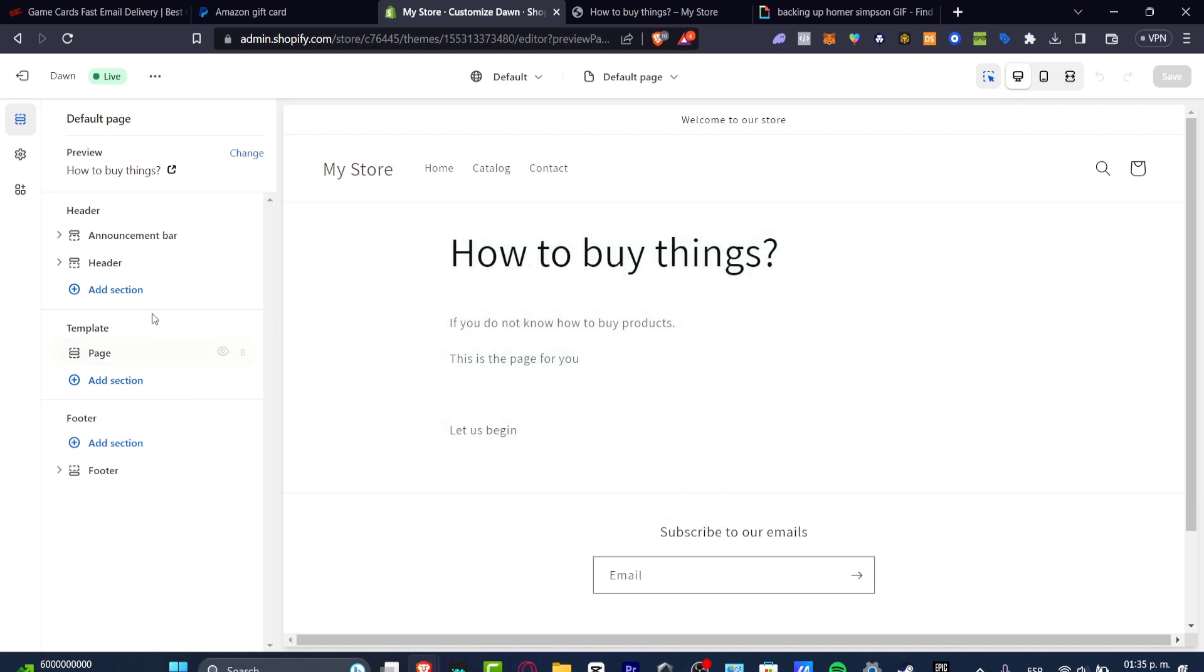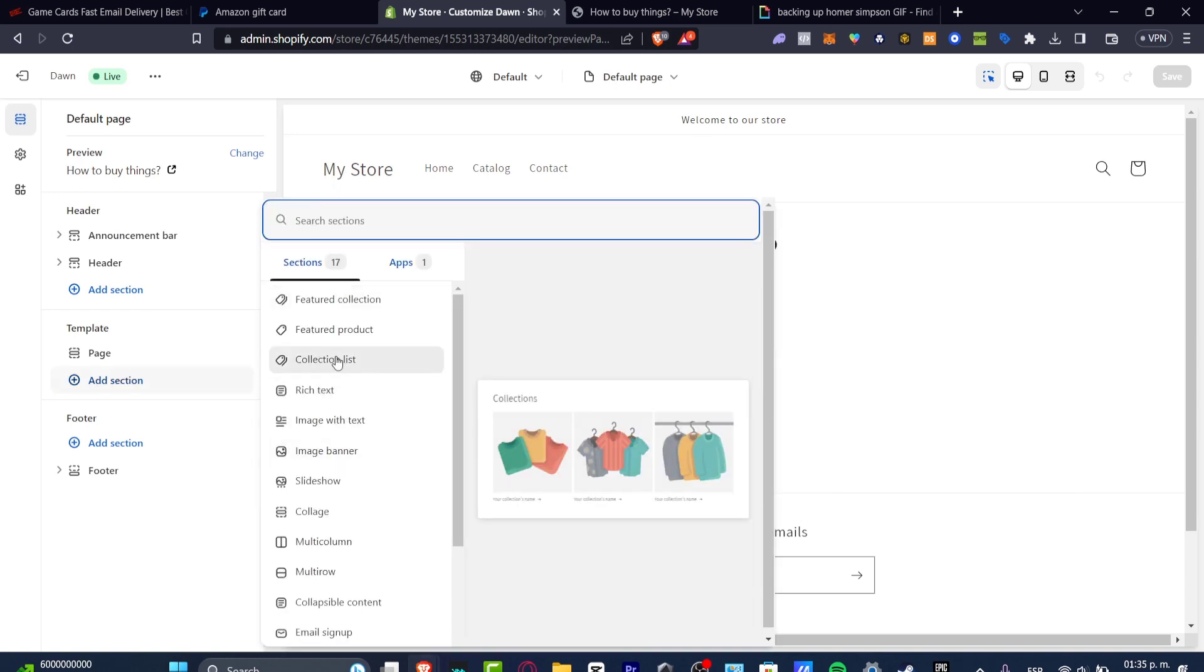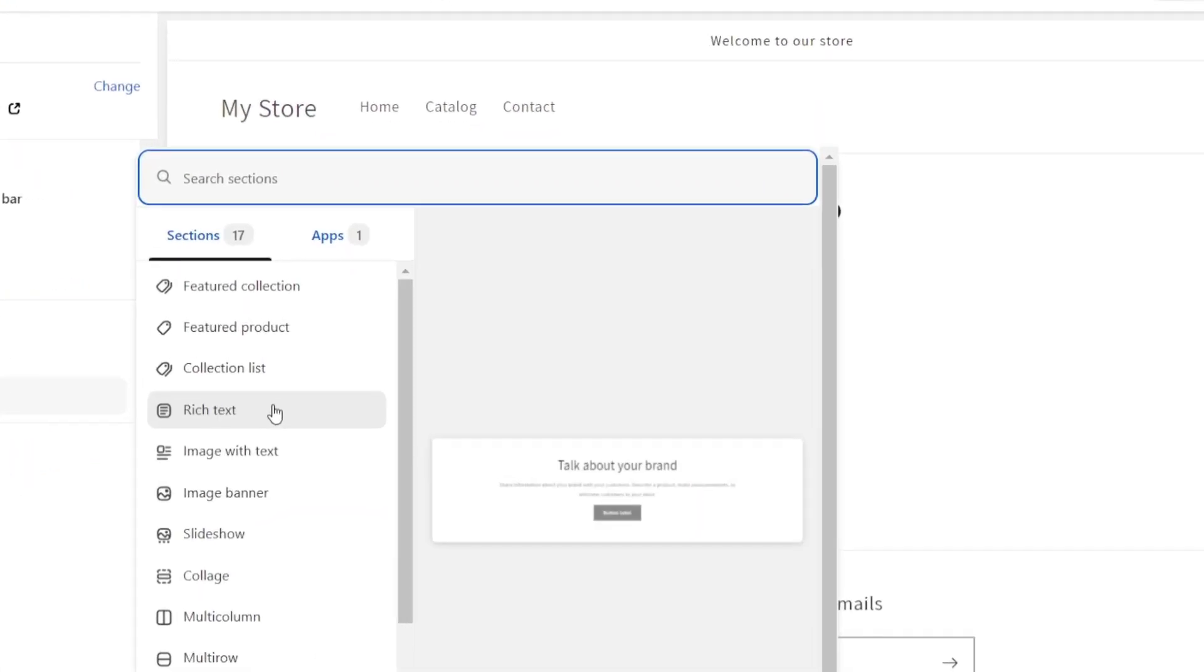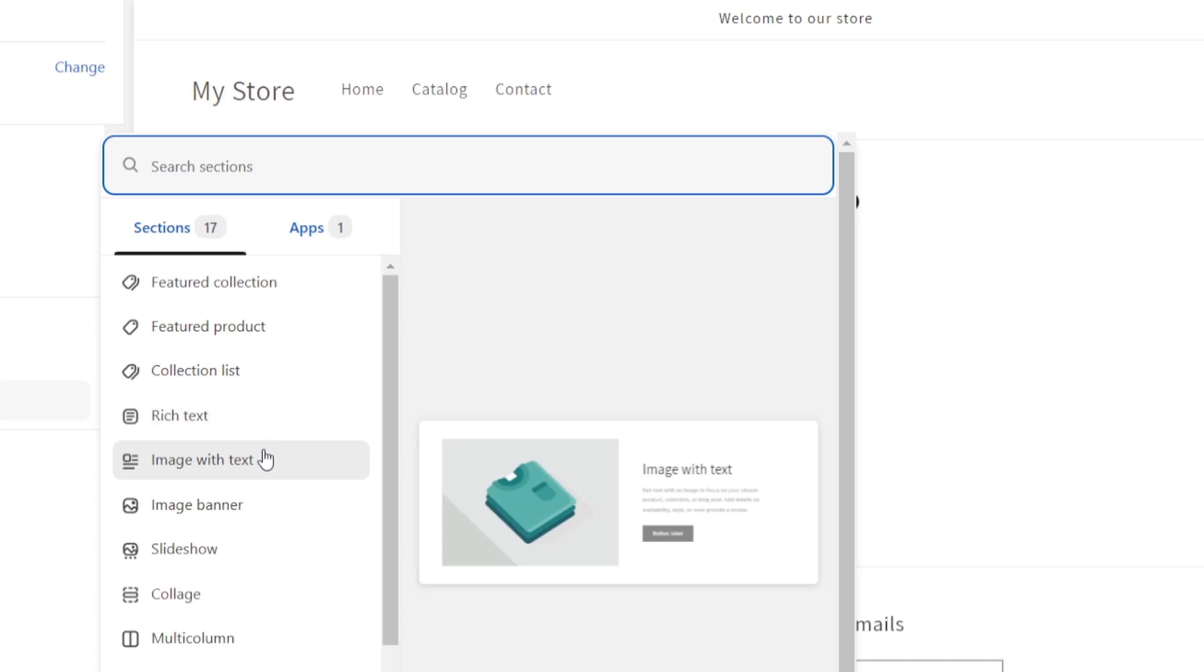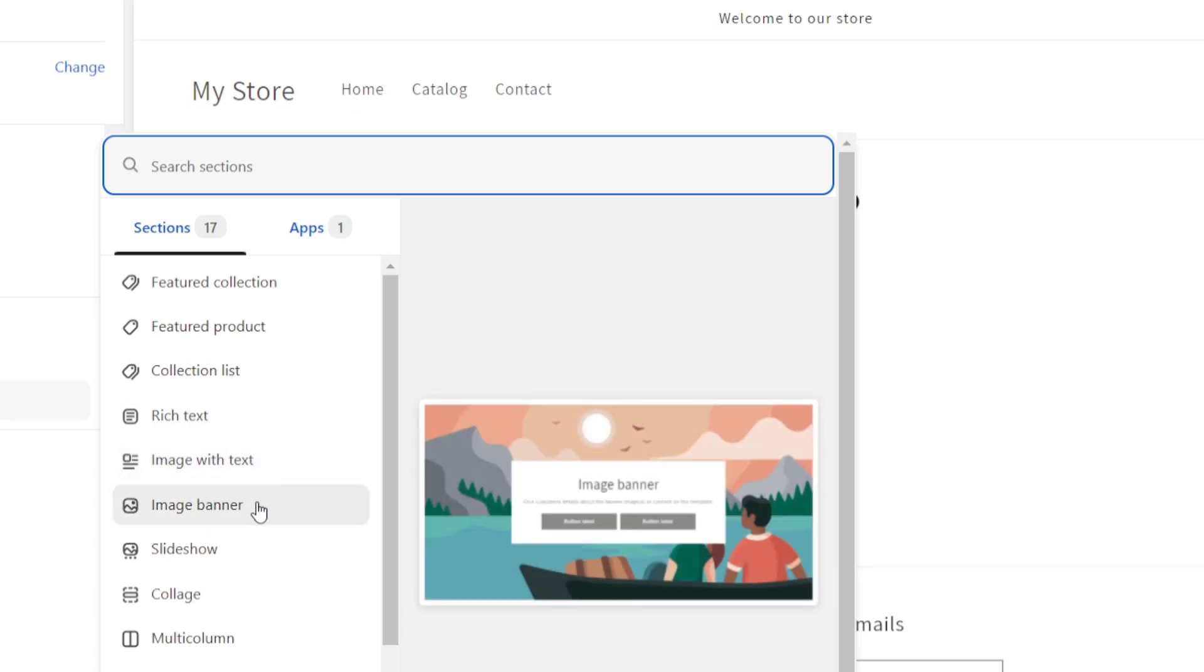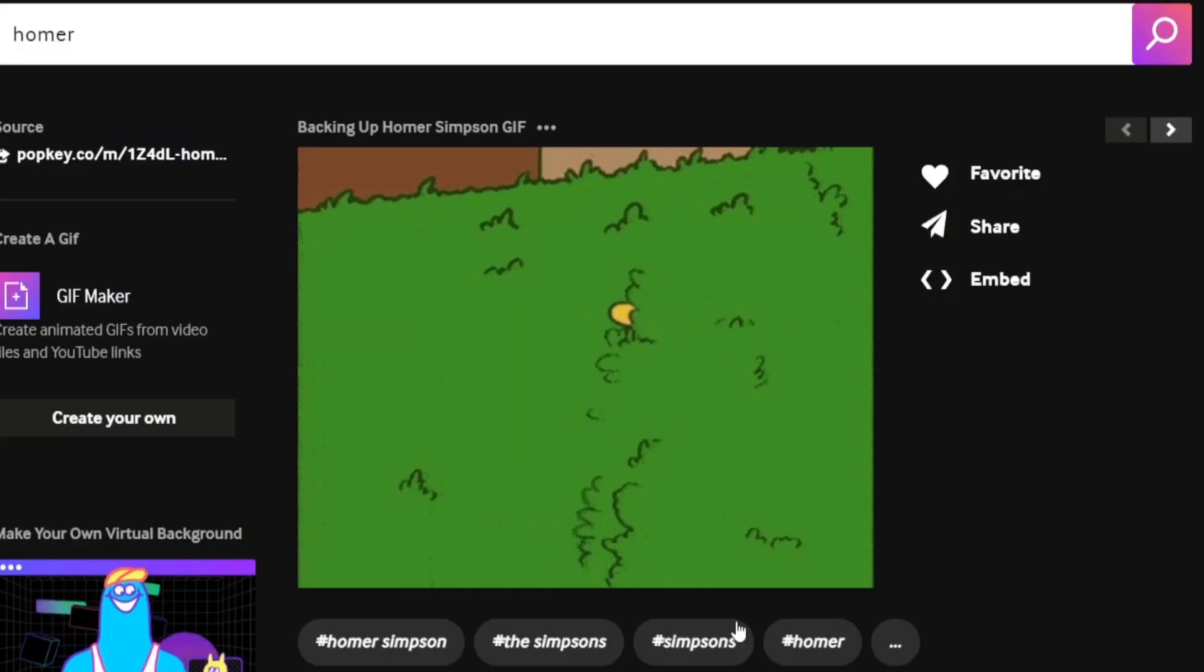What I want to do is add a new section where I can add a featured text. So let's say, for example, that I want to add a GIF. In my case, it's this one.